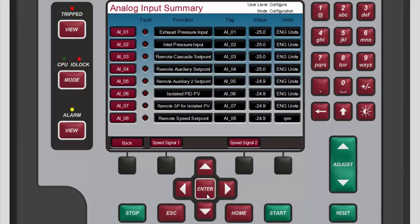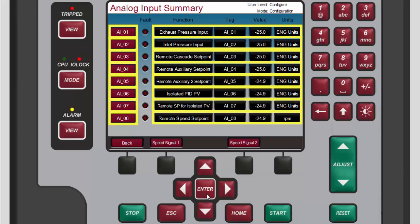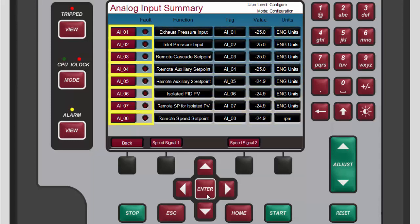On the analog input summary screen that opens, please note that each row consists of one channel and its function, tag, value, and units. Each channel also has a fault status light that will illuminate if the value of the input channel is in a faulted state.